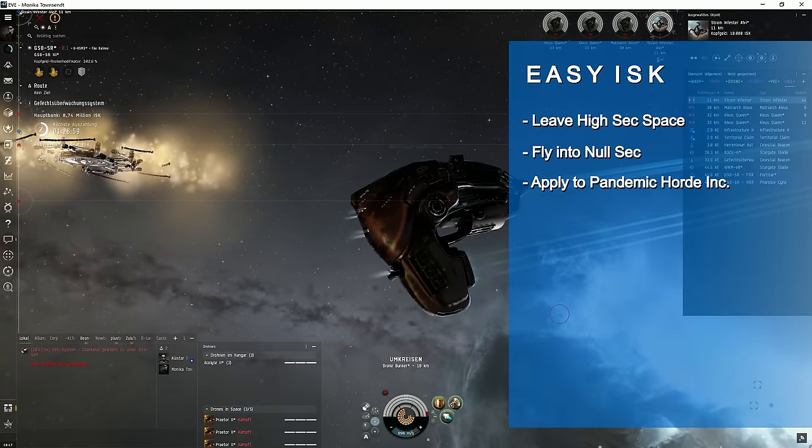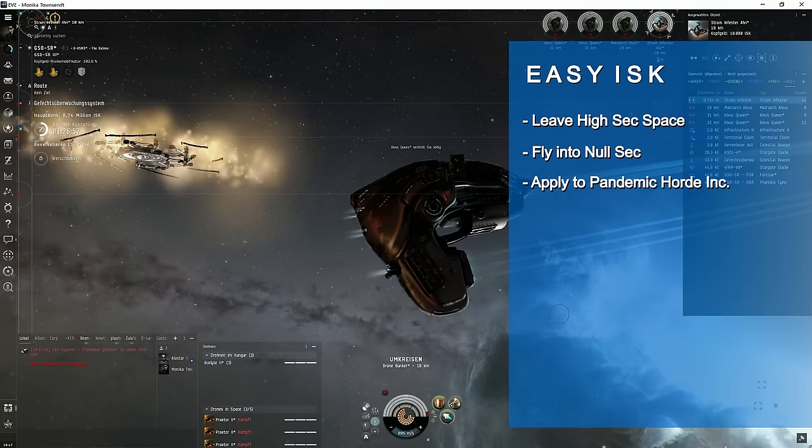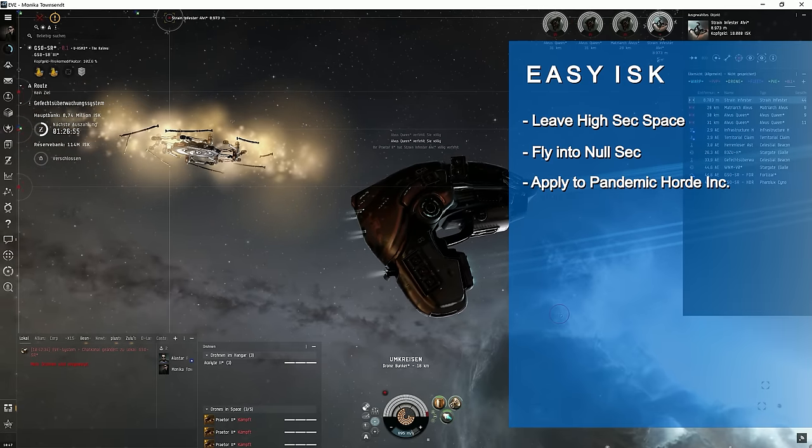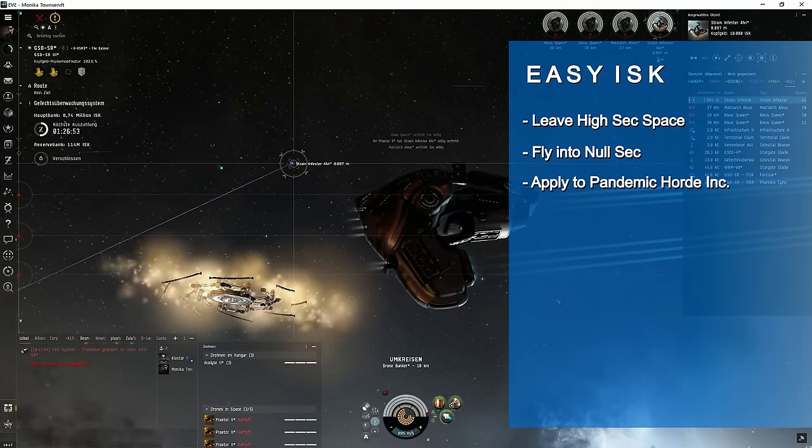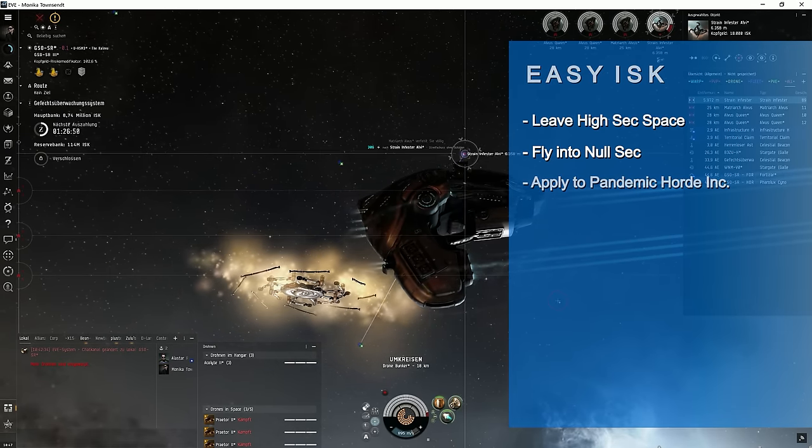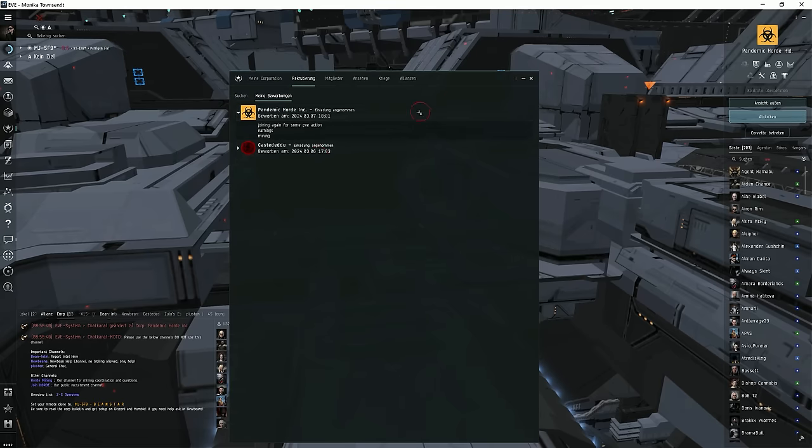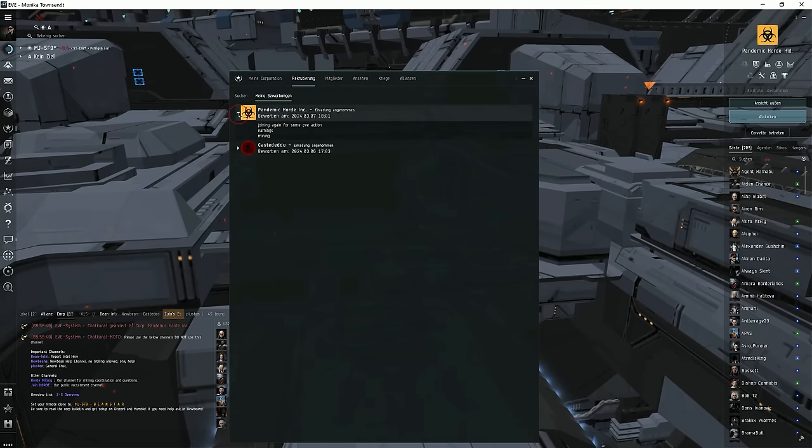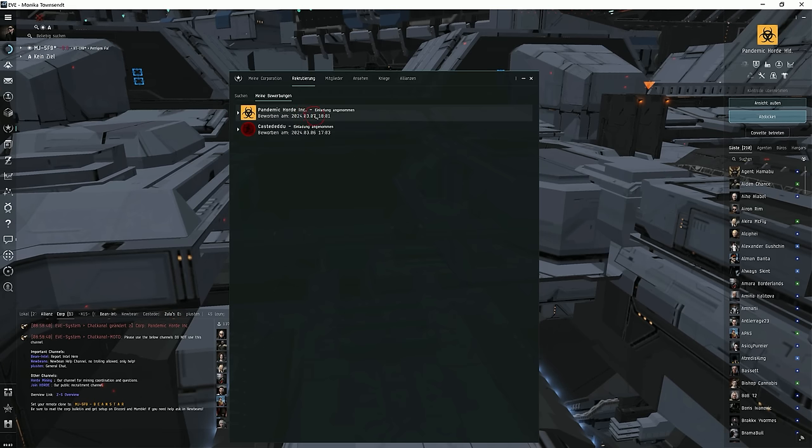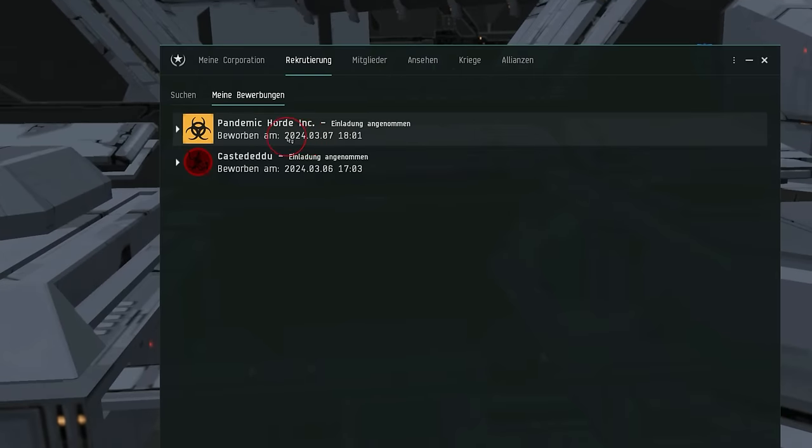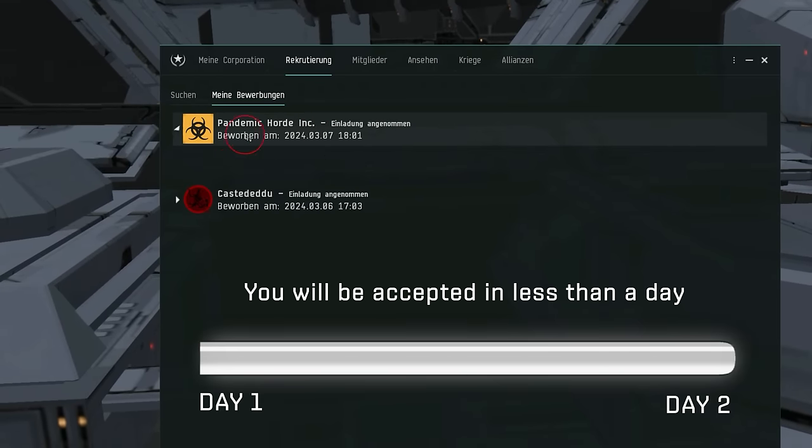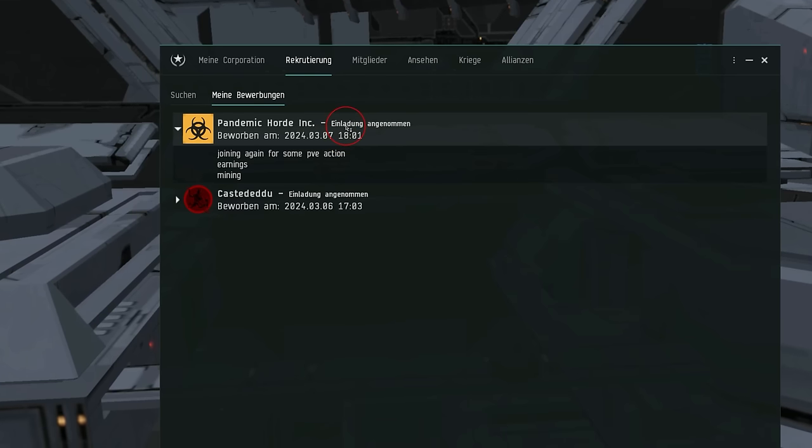Okay, so first apply to Pandemic Horde. Very easy to get in, you apply today and can start earning money there tomorrow. It's a basic corporation, Pandemic Horde Inc. You don't need minimum skill points for that. There's no interviews, nothing. It's really easy, you apply in game and you're in, that's it. I believe Pandemic Horde is the only null-sec alliance that accepts everyone without extensive checks. You're in immediately and you can start earning money right away even with an alpha account. It didn't even take a day and I was in the corporation.